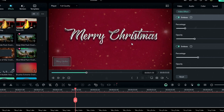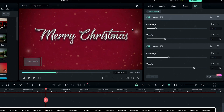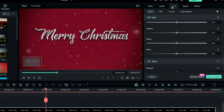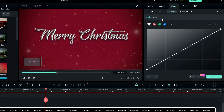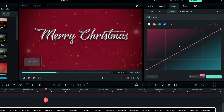Now we have a nice silver color text. If you want to change this text color to gold, go to the color tab, select curves, and copy this color graph.